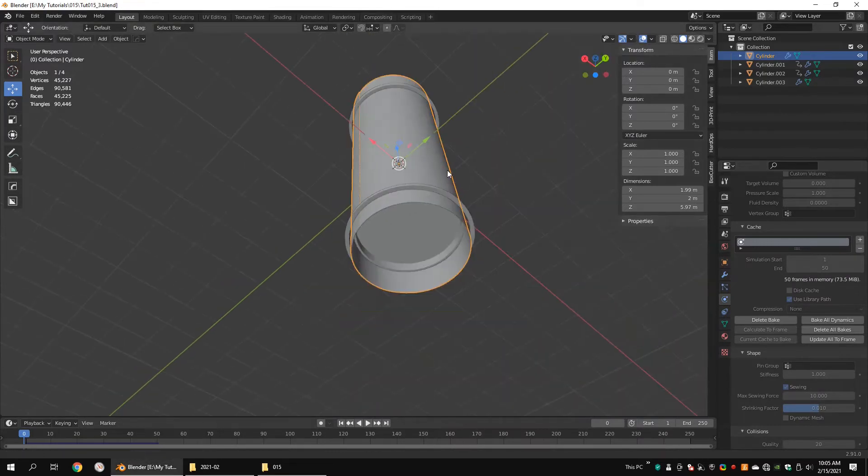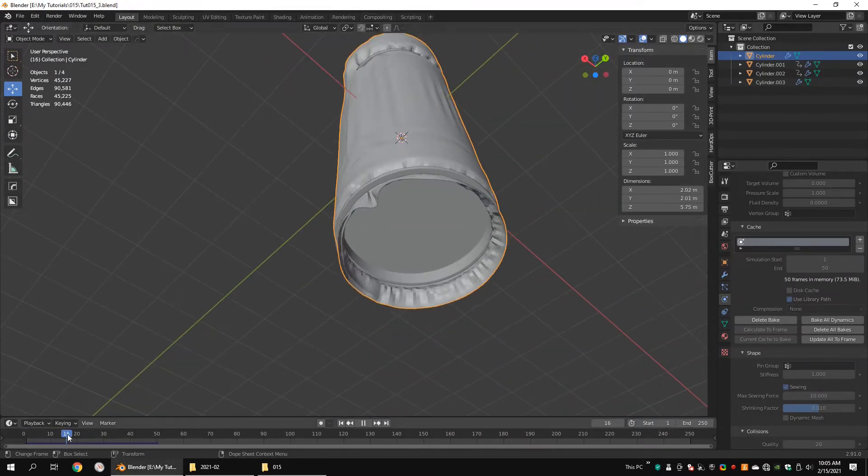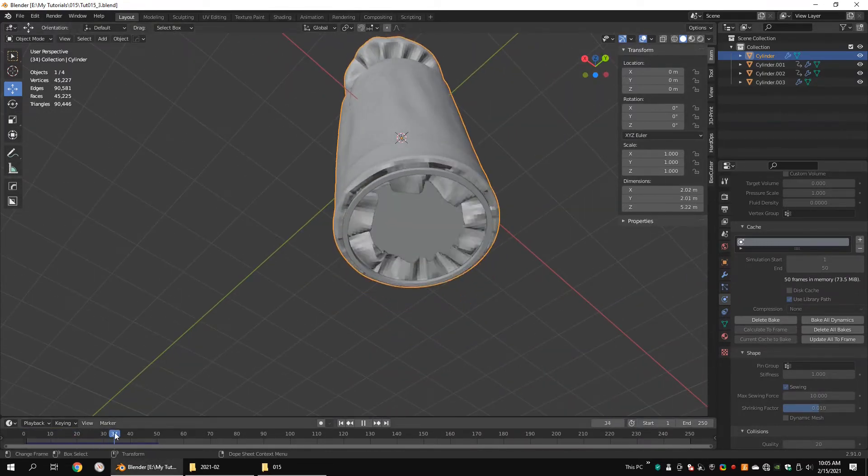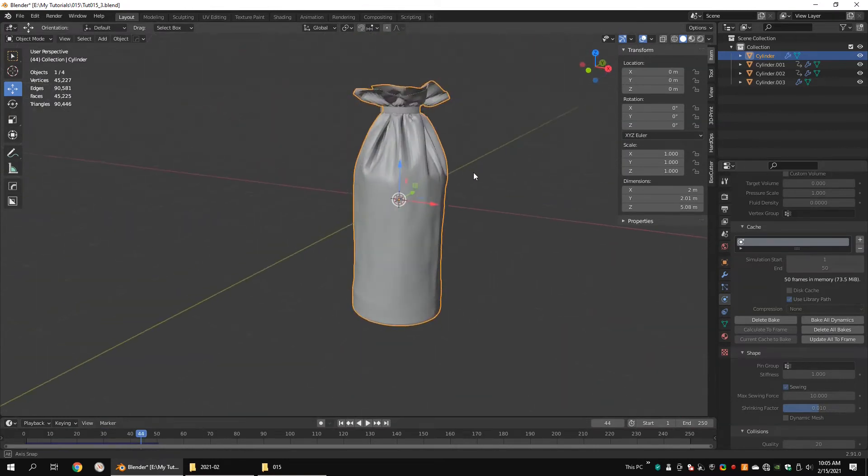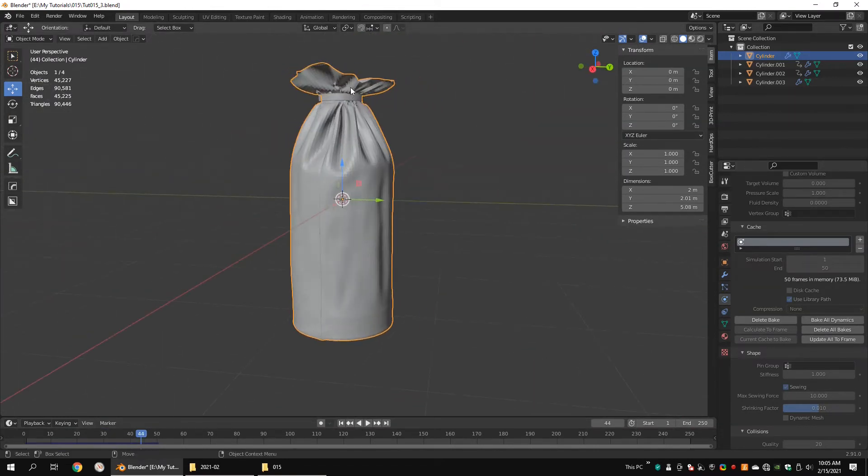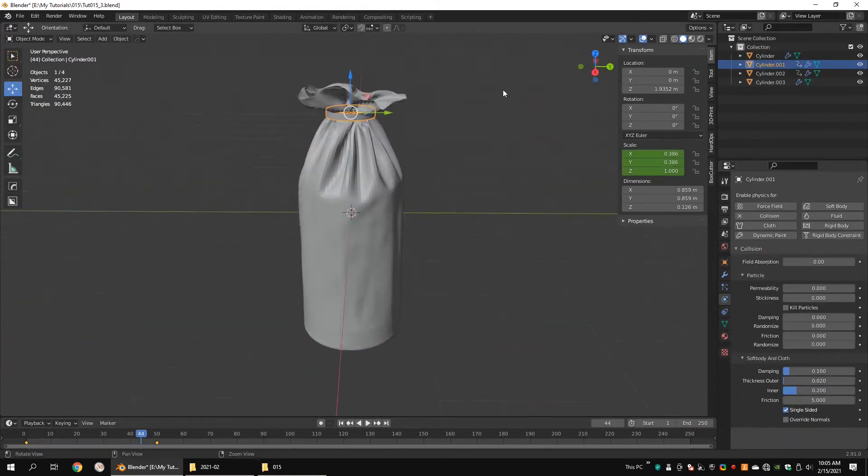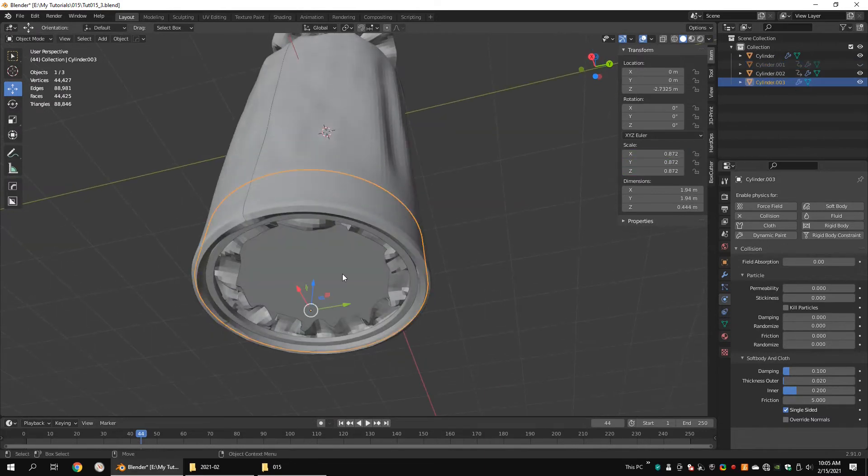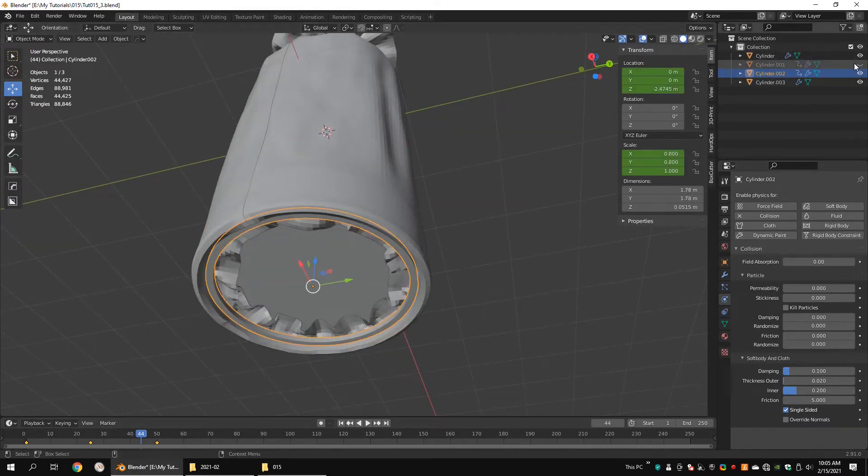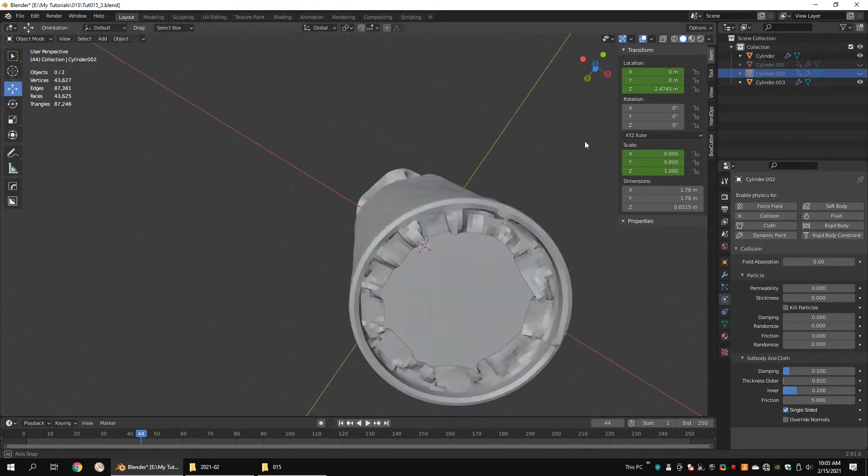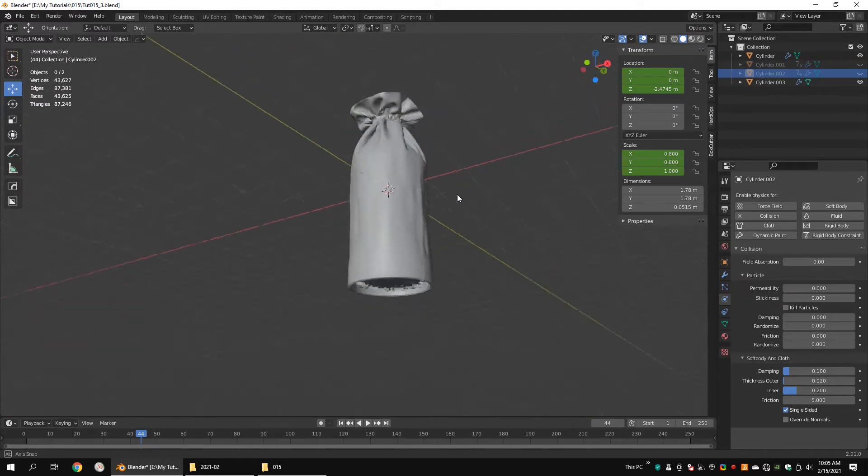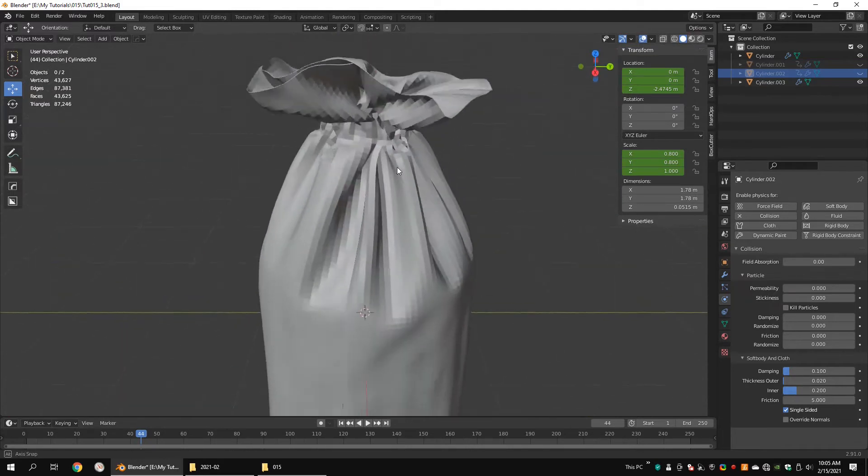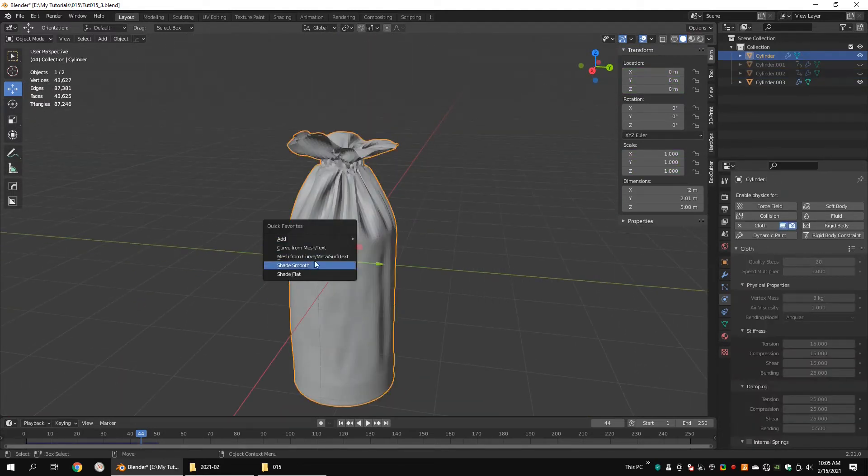Play the animation. I think this is good for me. If you are not satisfied with the result, play with the cloth settings. Try adjusting the keyframes and scale and location values of the collision objects. Hide these objects. Apply shade smooth.